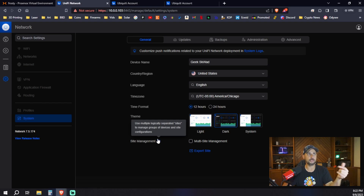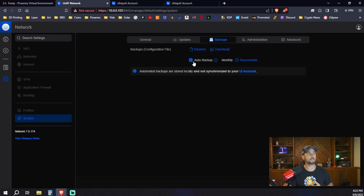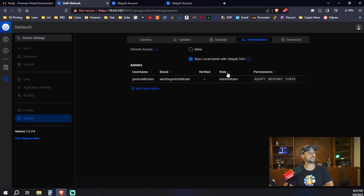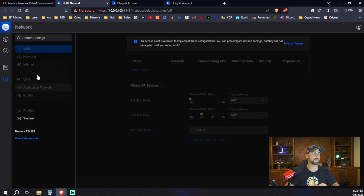We can set up multi-site management for a multi-tenant environment or multiple locations - for example, if I were to set this up at my parents' house, I could manage it from my dashboard. This is where we would set up auto backups - automated backups are stored locally and not synced to your UI account, which means they'd be on the server. Once we get our security gateway adopted to the network, we'll be able to go in and create our VLANs and really separate and segregate our network. We need to go ahead and get this bad boy adopted, so that's what we're going to do.